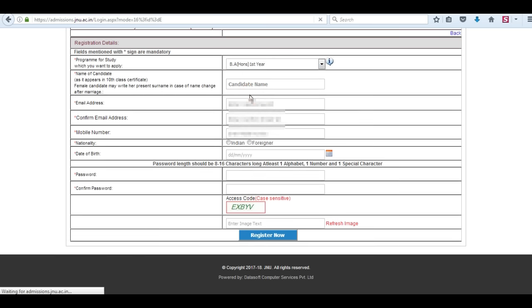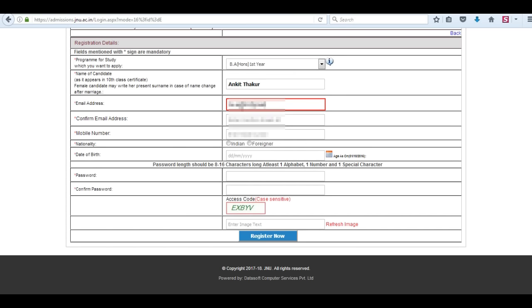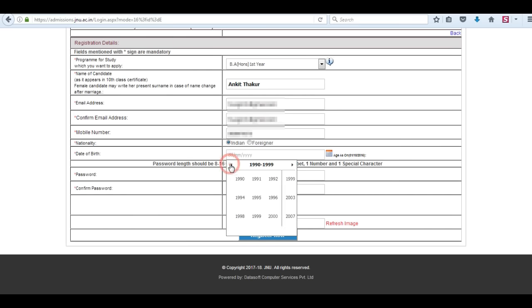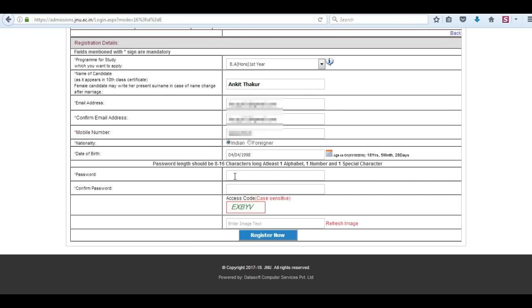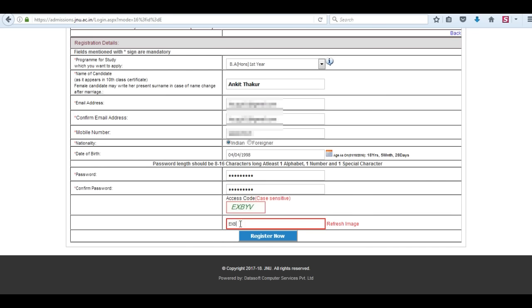Now fill in the registration details. Enter the subject you want to apply for, your name, your email address, and confirm your email address. Enter your mobile number, your nationality, and select your date of birth. Now enter a password, confirm your password, enter the captcha pin, and click on register now.